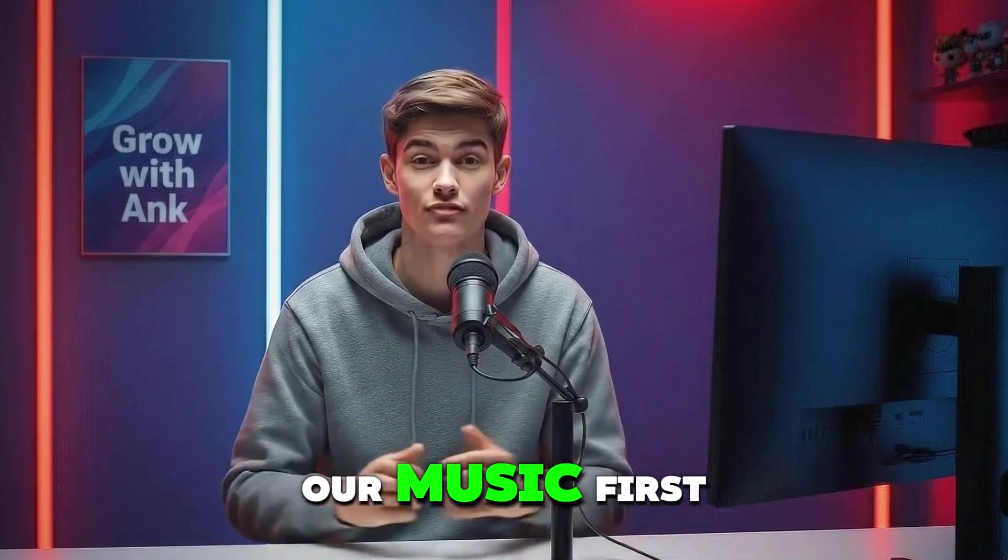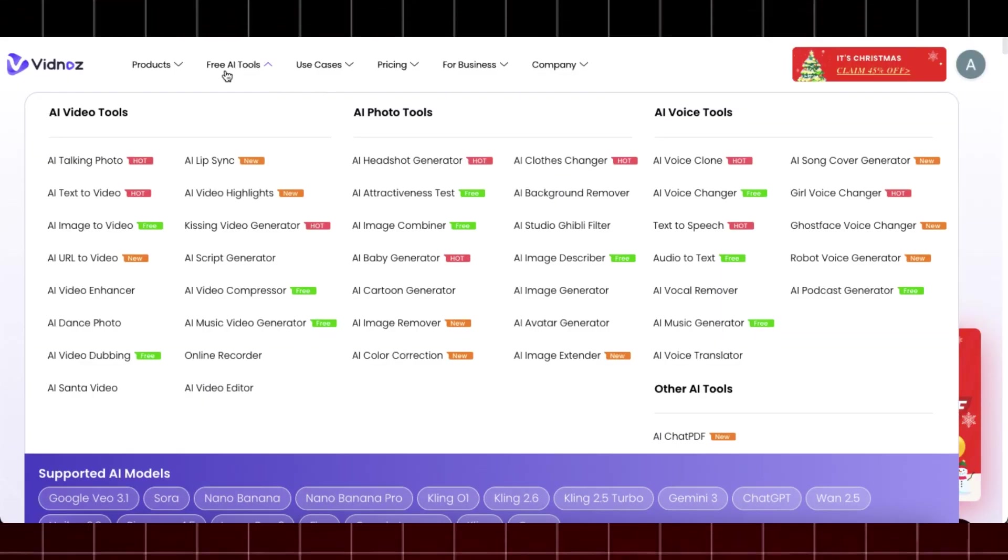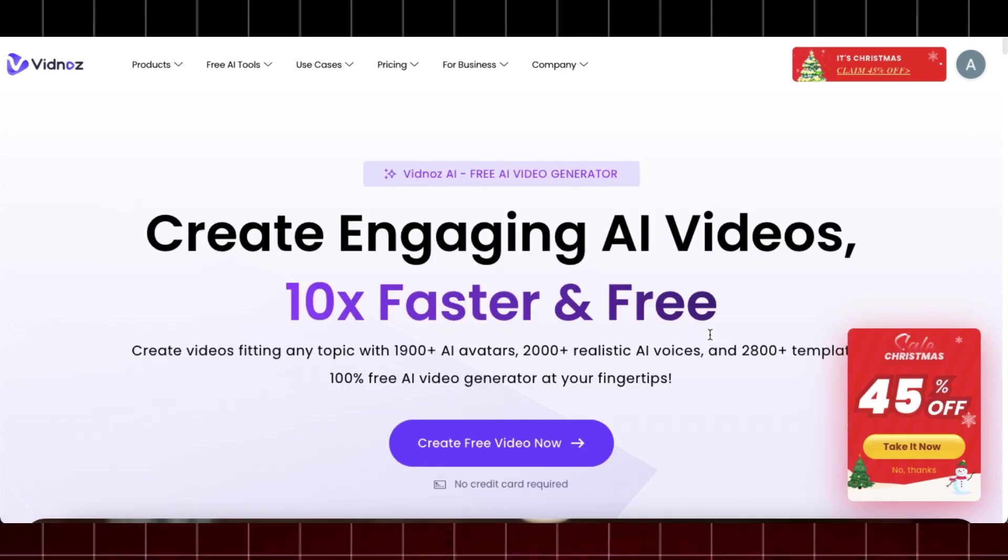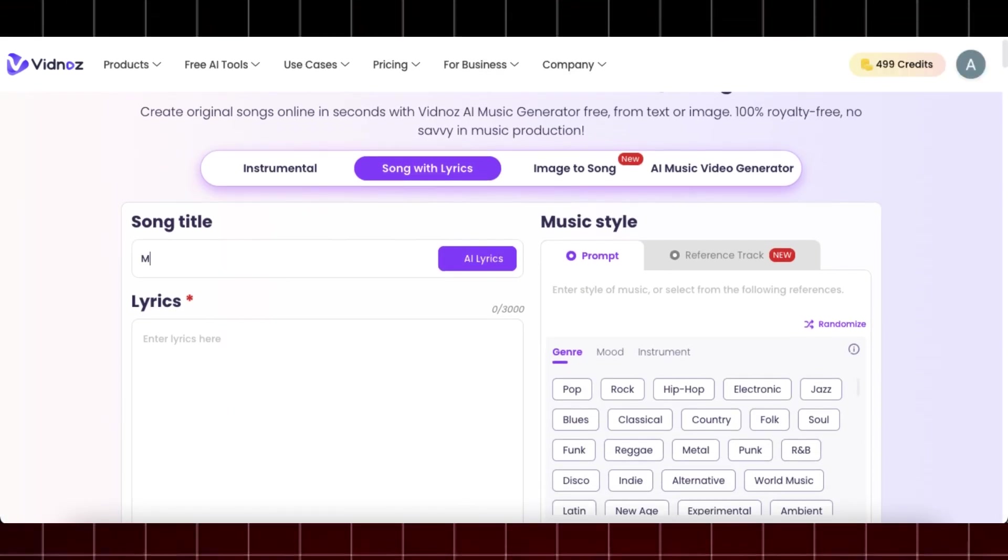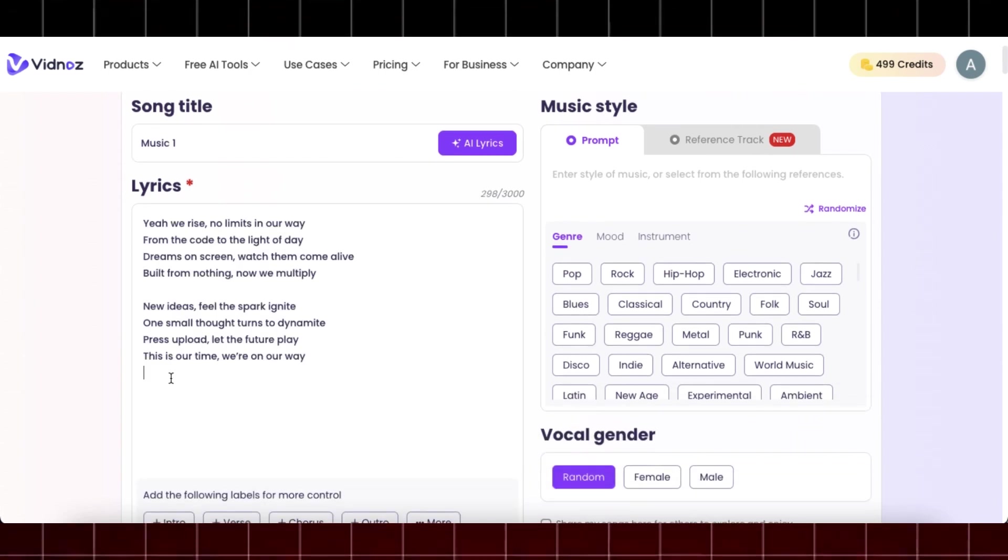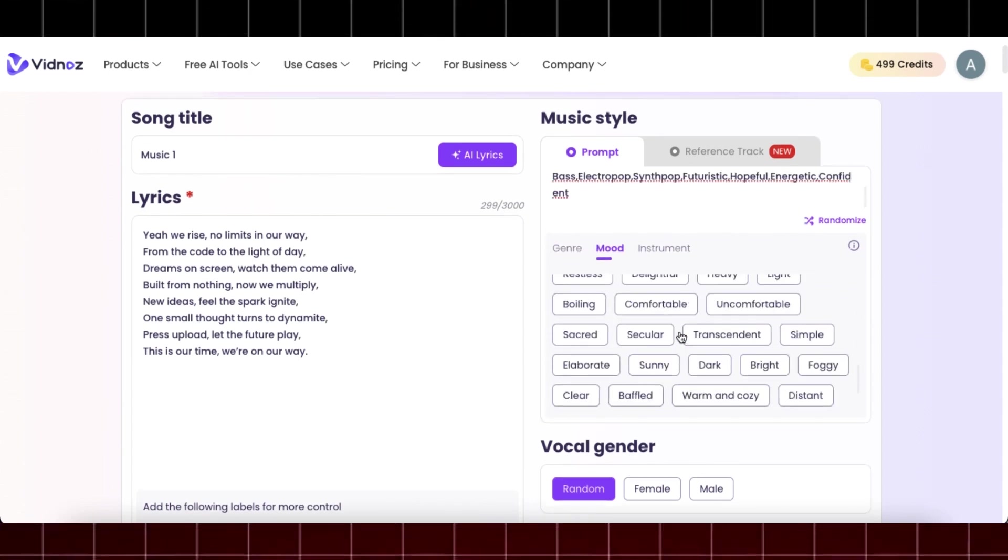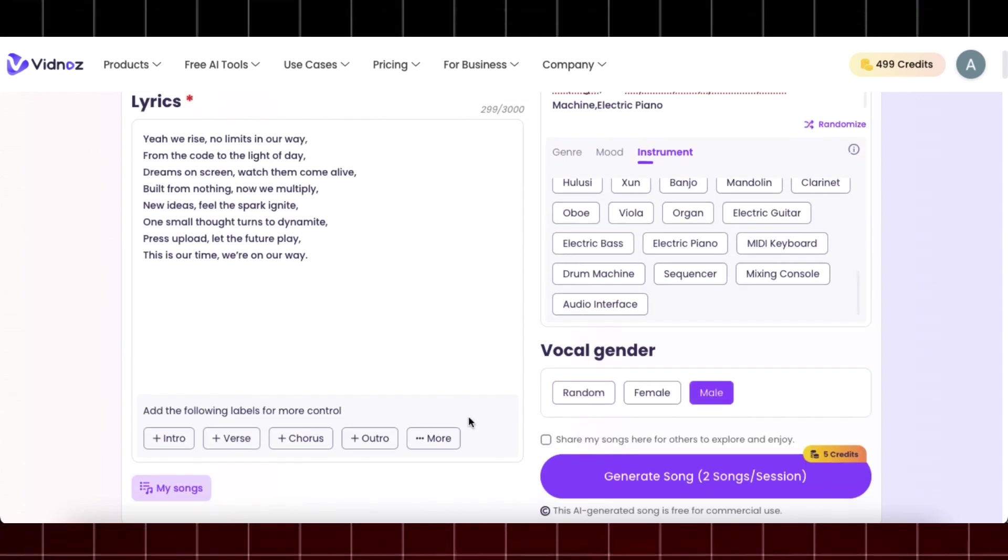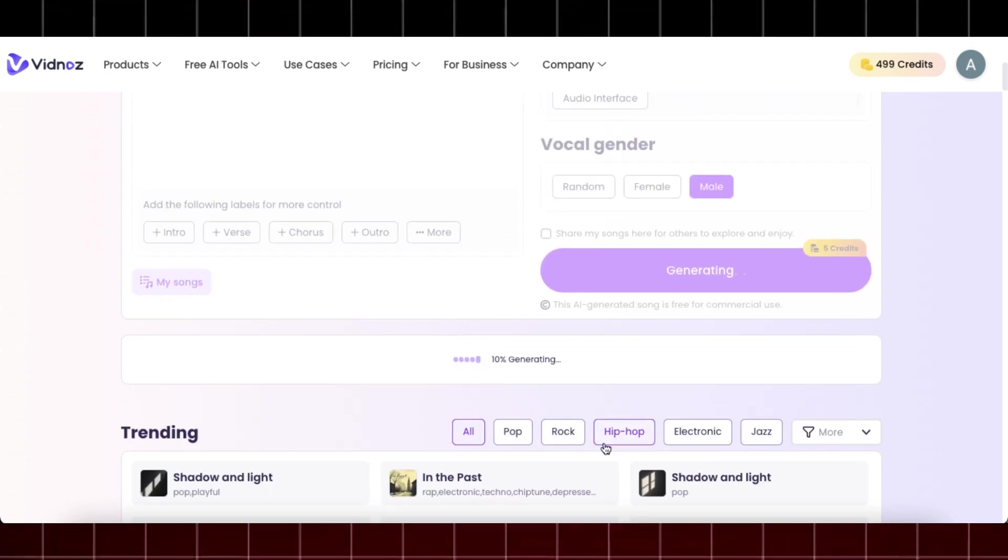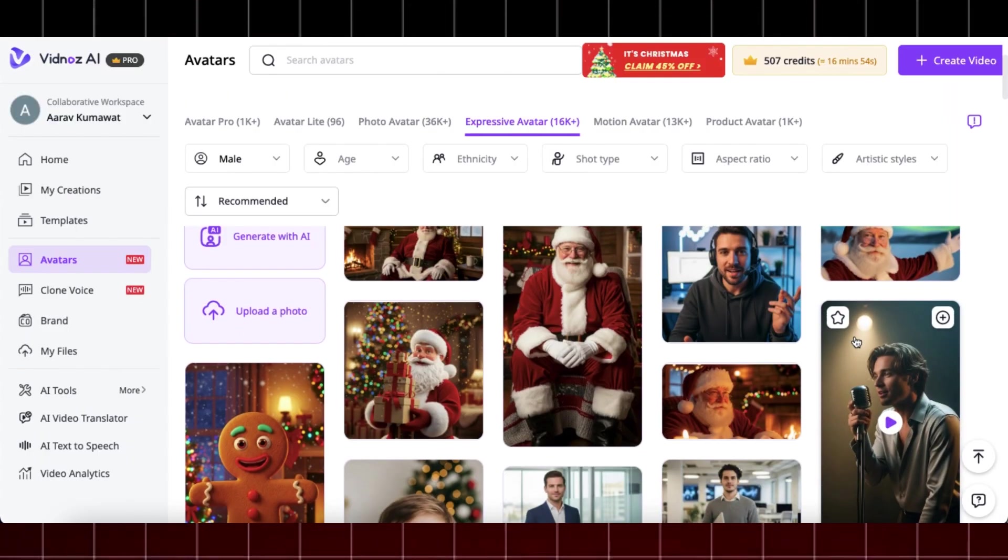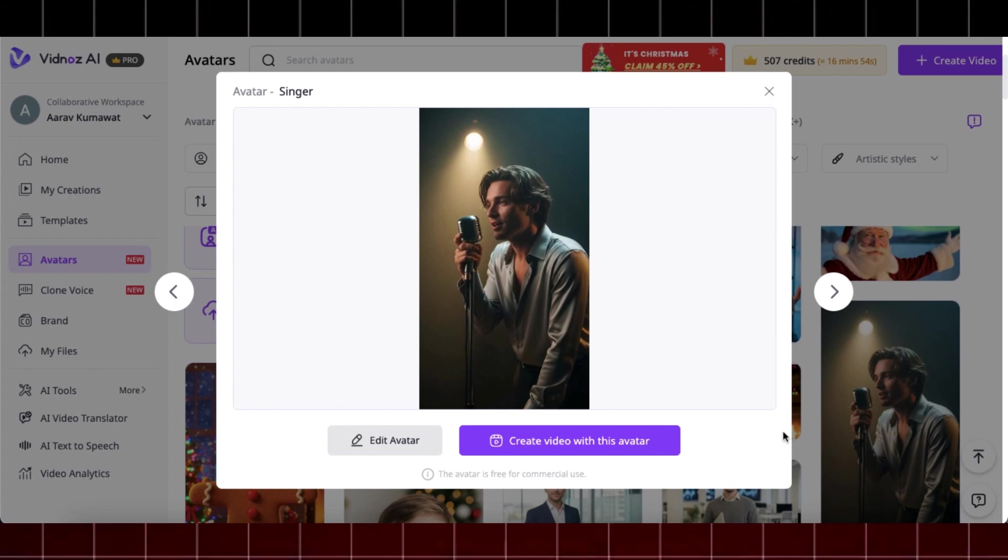So go to the main page of Vidnaz AI, click on this free AI tools dropdown menu and click on AI music generator. Here choose the title for your music and paste the lyrics. I have generated this using ChatGPT and select some settings for your music like genre and instruments. I will also use ChatGPT for this. Once satisfied, click on generate song and within few minutes it will generate high quality music for you. Download it and head over to avatar selection menu.